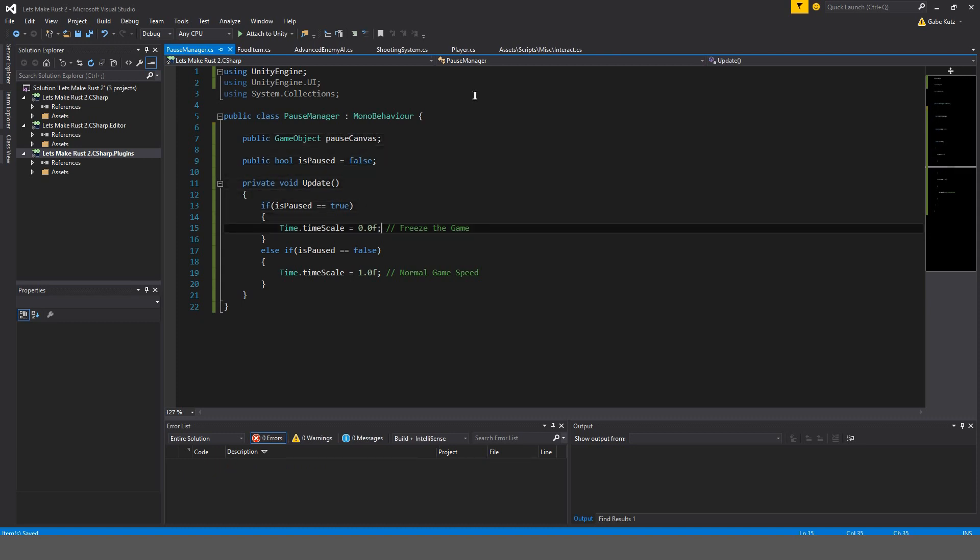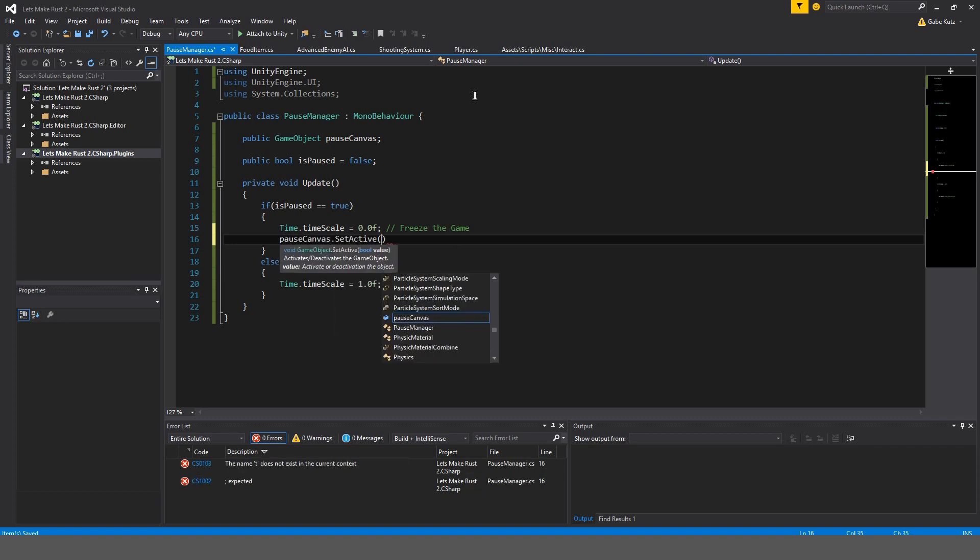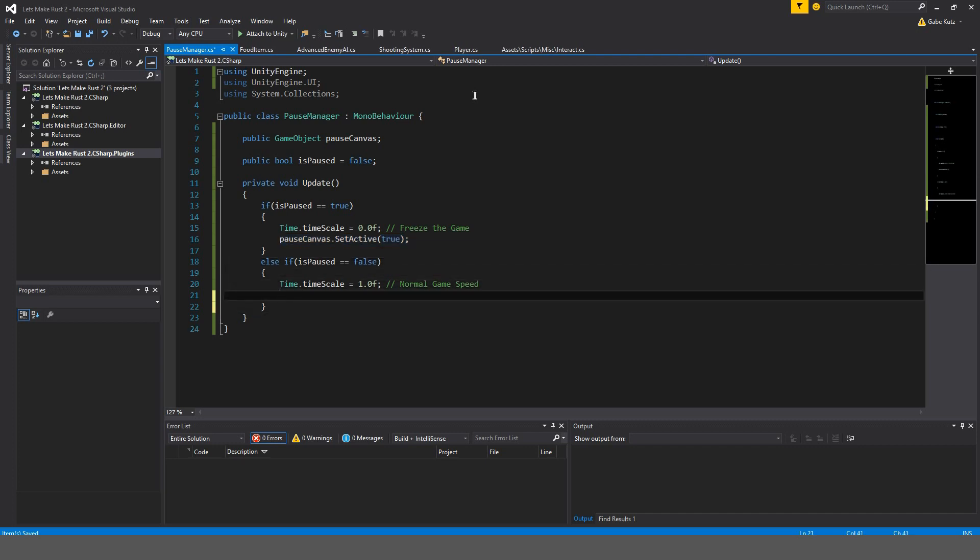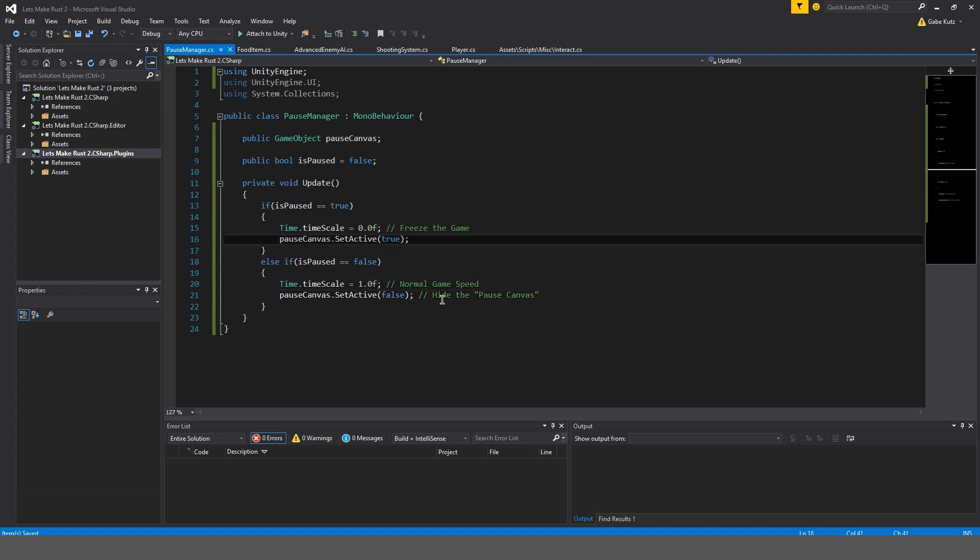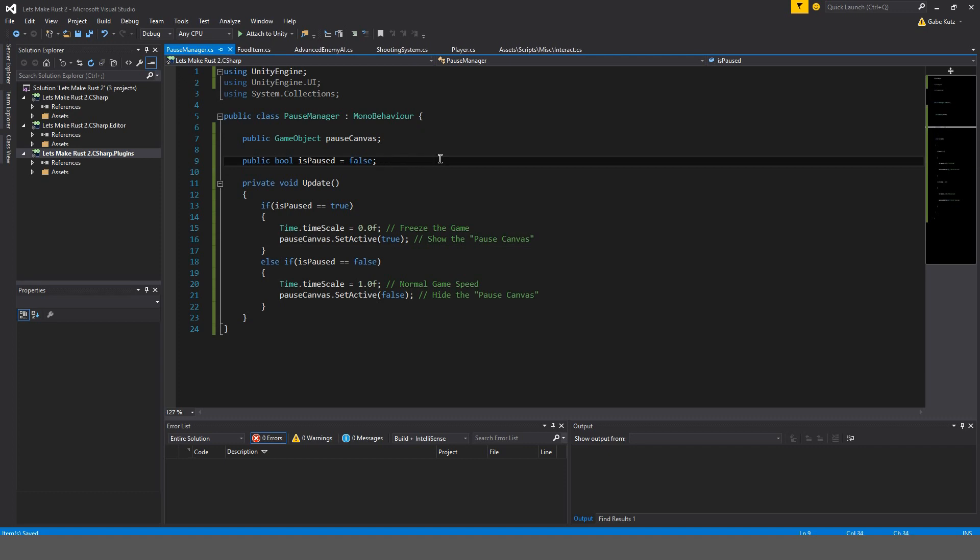So, if we are paused, then the pause canvas set active is true. Otherwise, false. So we won't see the pause canvas. So, hide the pause canvas, and show the pause canvas. Okay, cool. What's the point? Never mind.